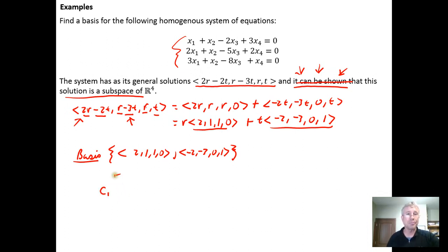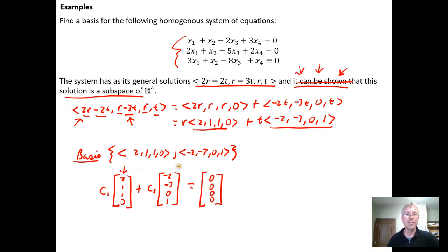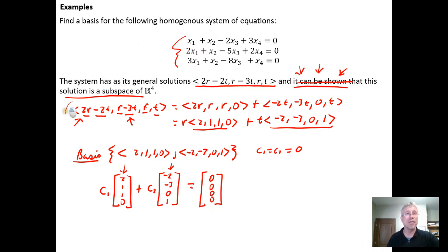The formal way to test it is to check if there's a scalar C1 times (2, 1, 1, 0) plus C2 times (-2, -3, 0, 1) equal to the zero vector. For these two vectors to be linearly independent, the only solution that can exist is C1 = C2 = 0. If we have any non-trivial solutions where C1 or C2 have values other than zero, then we would have a linearly dependent set and would not have a basis.